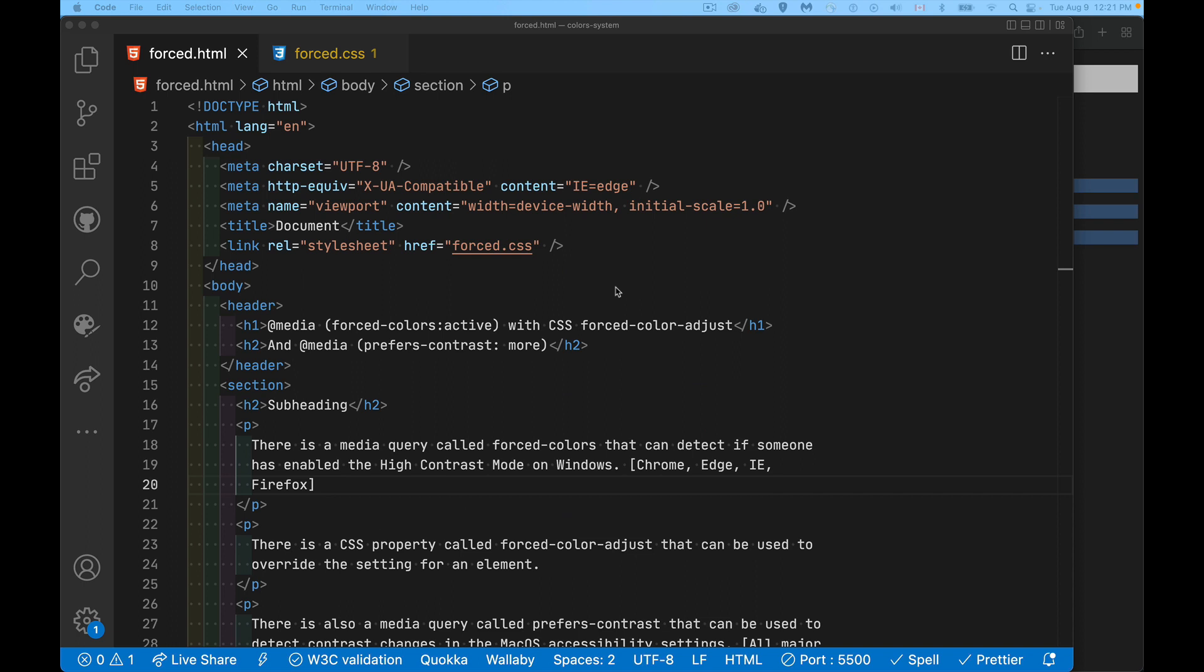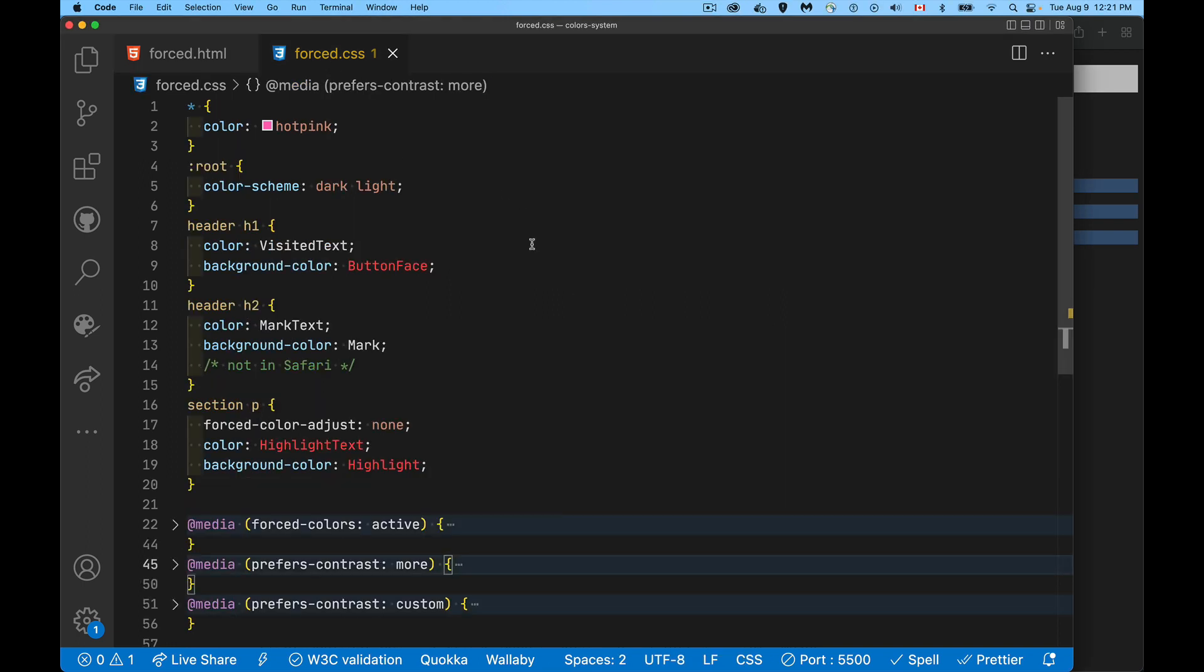Now what I was showing there is the Mac OS settings. On Windows there is a section in the settings where you can request high contrast mode. It's a setting that's been around in Windows for years and years and years. And if you enable that, we can now target that in CSS. So my page right here is connected to this CSS file, and I have a few media queries down here at the bottom.